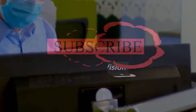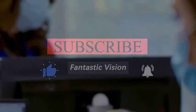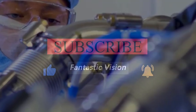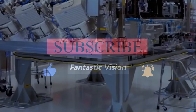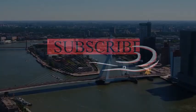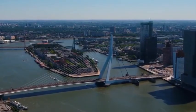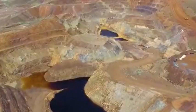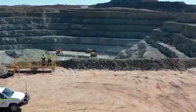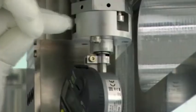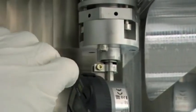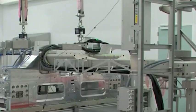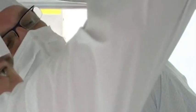As the food of modern industry, chips have always been an industry that all countries in the world value. As the birthplace of semiconductor chips, the United States was the first to invent integrated circuits and transistors. After so many years of development, American technology has long penetrated into all aspects of the global chip industry chain.